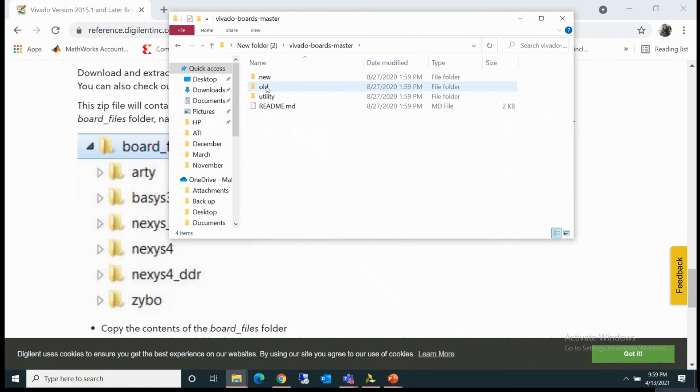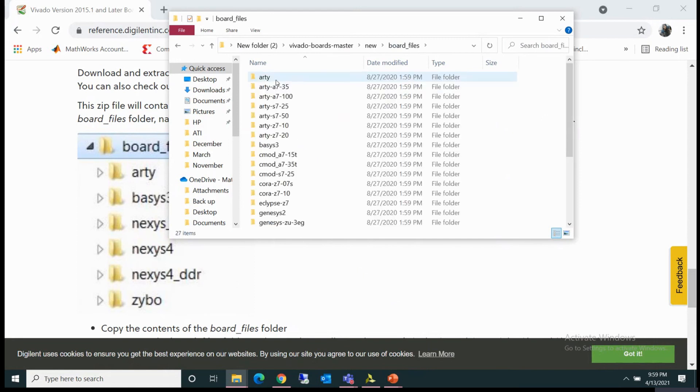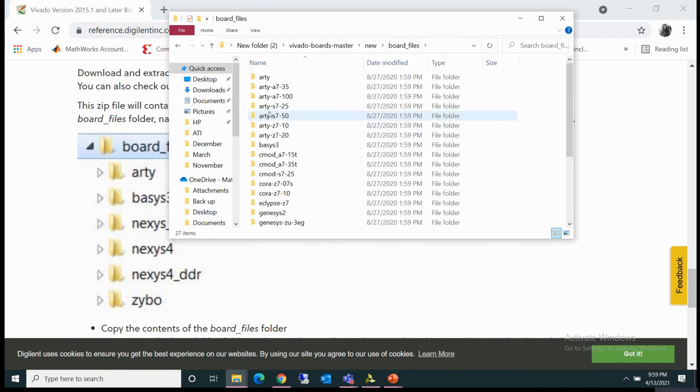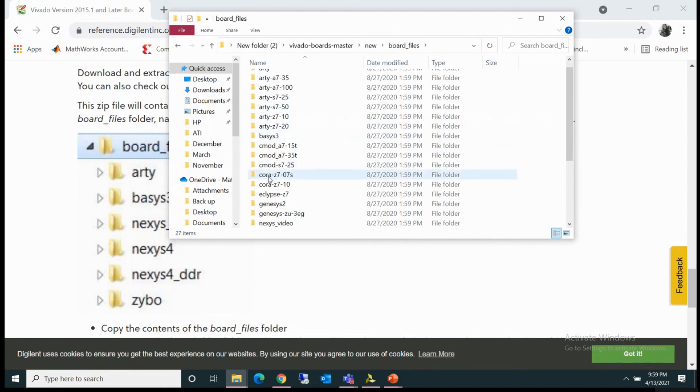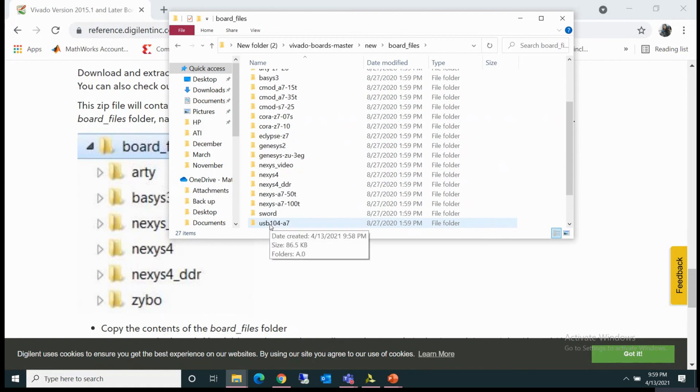The older one is for 2015.1 Vivado. For later versions, you can open this new one and there is this folder board files. In this board files folder, you can find all the board files for Arty, Basys 3, Genesys 2, Nexys Video—all these board files are here.